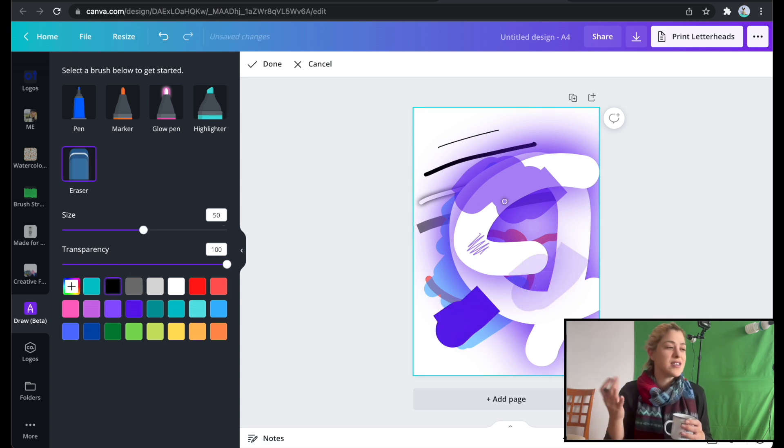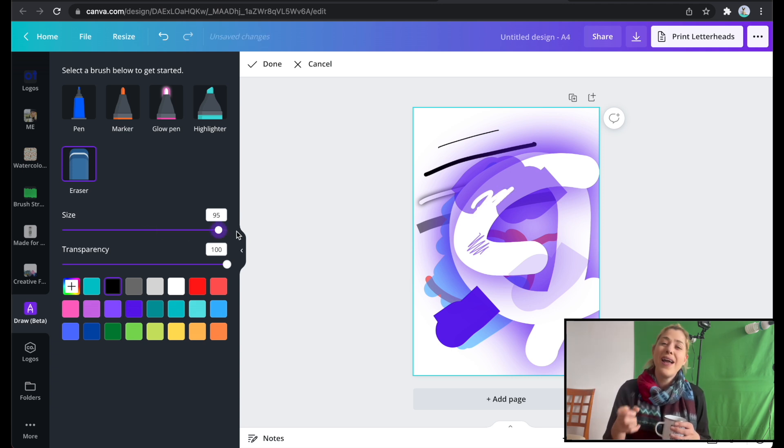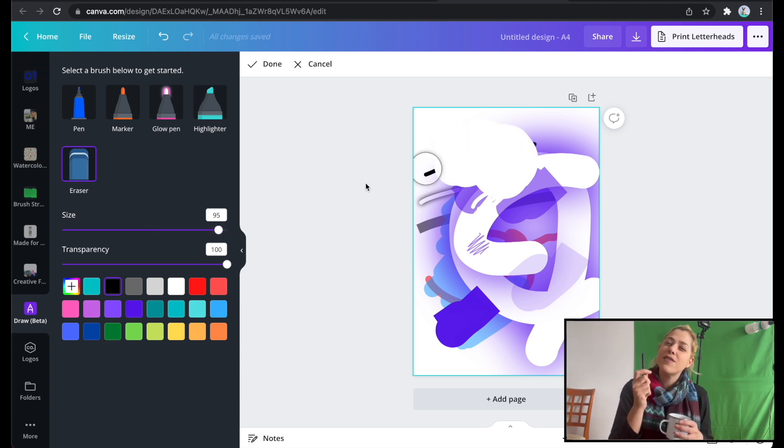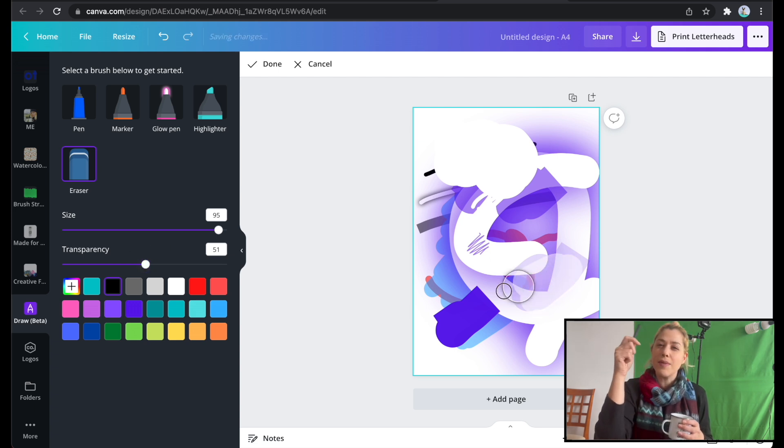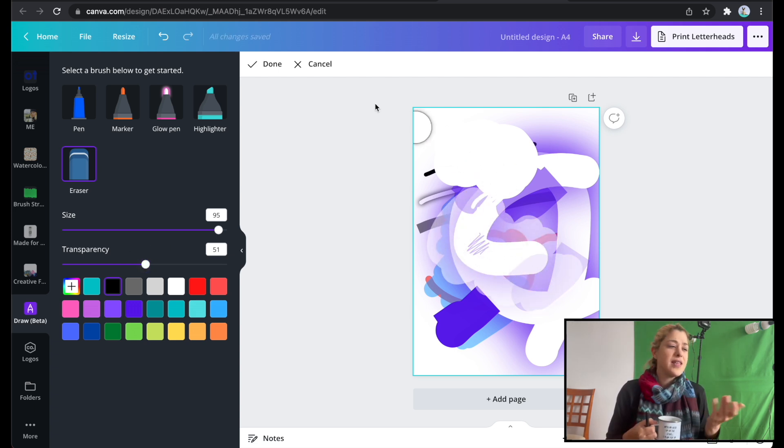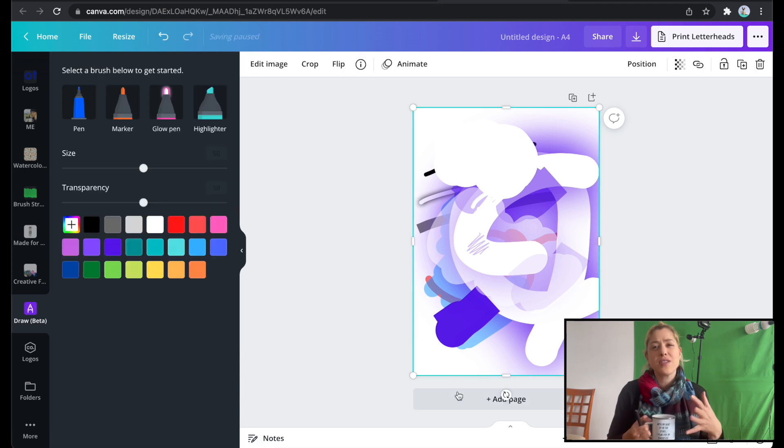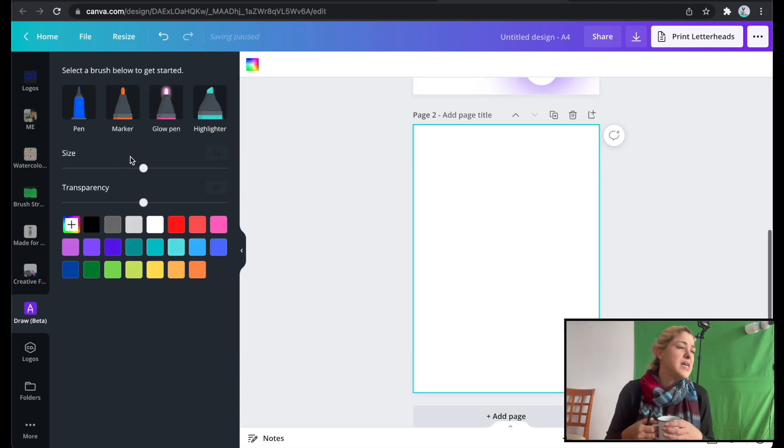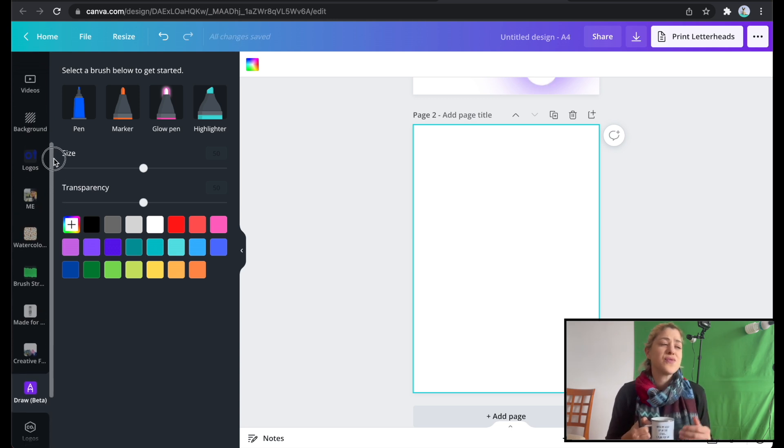And of course, you can just erase everything you're doing. You can change the size of the eraser and the transparency of the eraser, which gets me already thinking about future videos that I might want to make. Then you just have to click done. And I just want to show you some cool stuff that you might want to do with Canva Draw, like some cool design ideas.